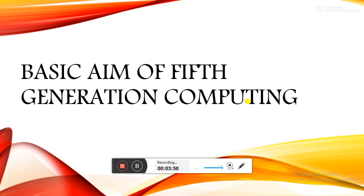Here are some basic aims of fifth generation computing. Scientists are constantly making progress in several directions. Sometimes scientists are searching for how to create different types of computers not based on traditional physical principles, such as quantum machines or biological principles like DNA computers. They hope these computers will be able to process a huge amount of data.